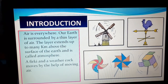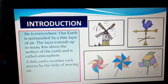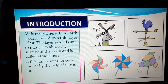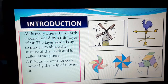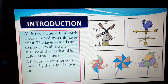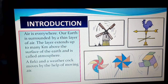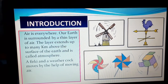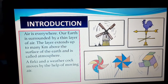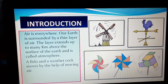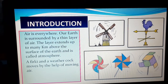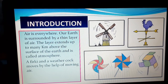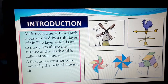Air is everywhere in our earth. We cannot say that a single place is without air. Our planet earth is surrounded by atmosphere, as you have learnt in your previous classes. This atmosphere is actually a thin layer of air, though it extends about some kilometers and covers our earth. There are many things that work by the help of moving air. For example, a windmill moves with the help of moving air, that is wind.